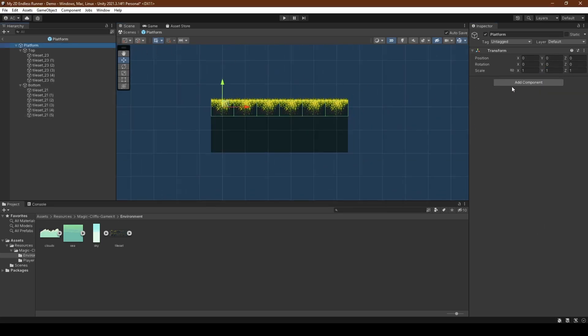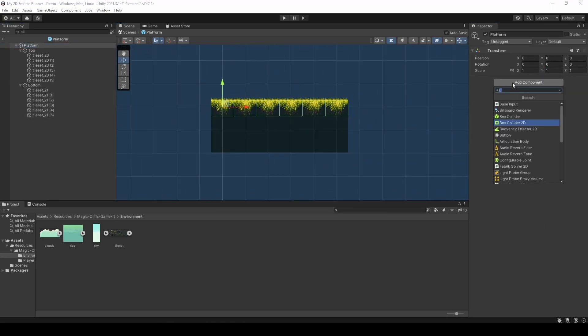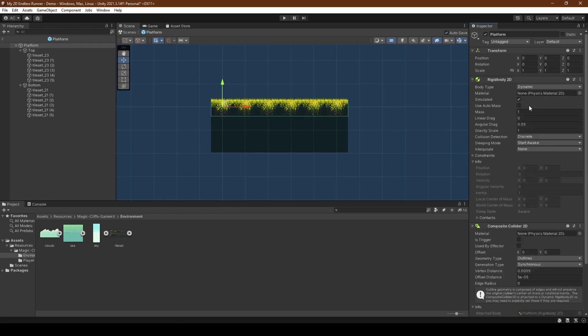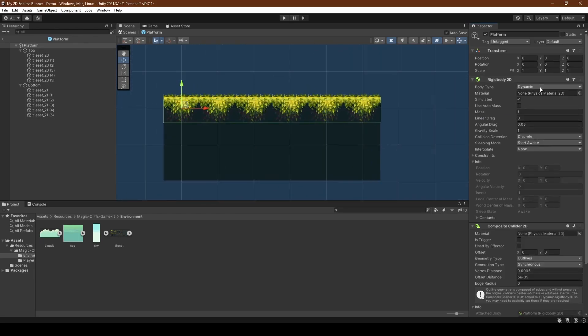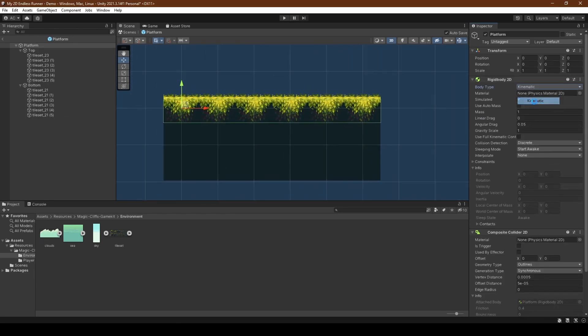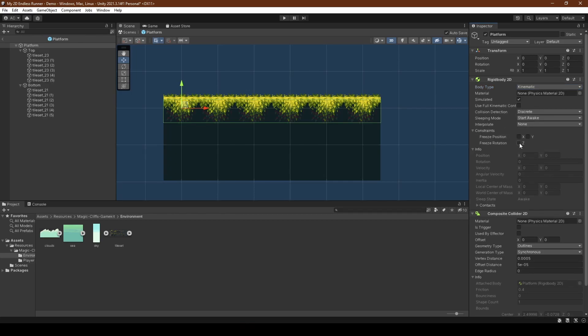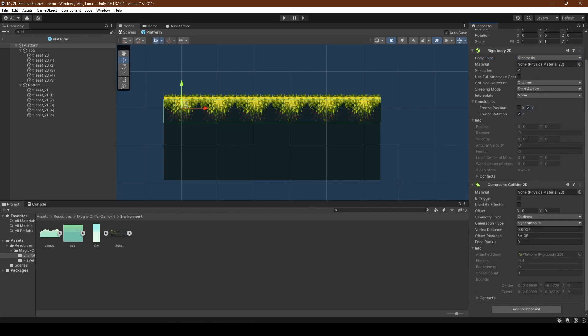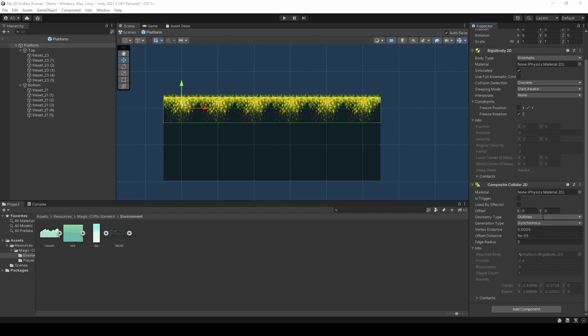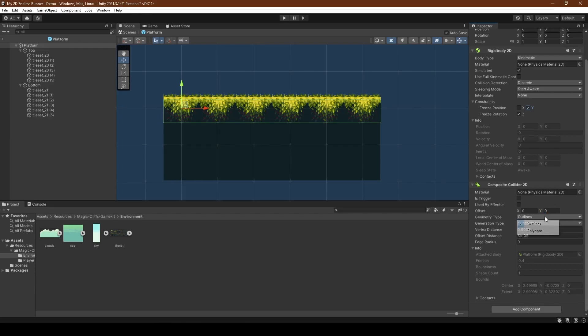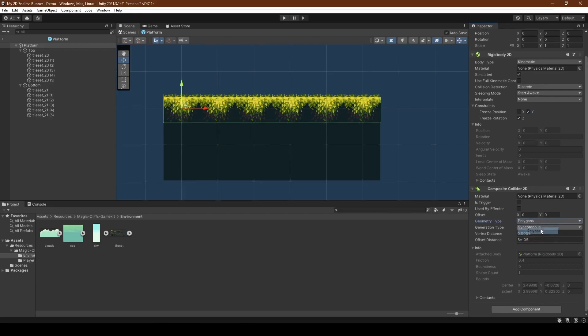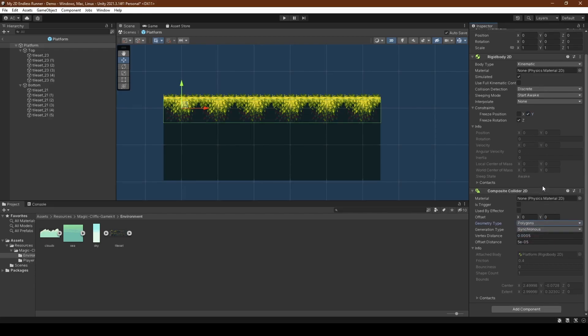Now heading back into the platform game object, we're going to add a new component which will be composite collider 2D, setting its body type to kinematic, freezing its z rotation and y position. Lastly, we're going to set its composite collider 2D geometry type to polygons. This will deal with any future issues we might have.